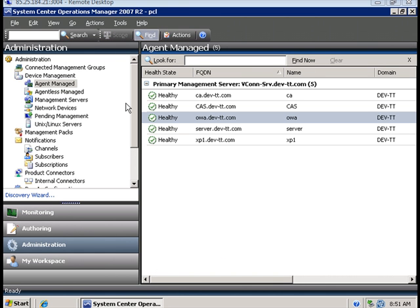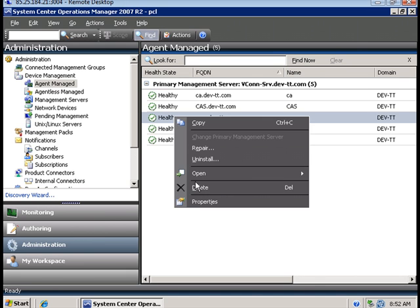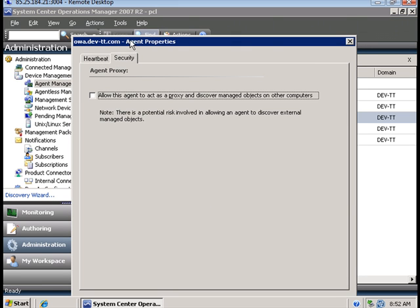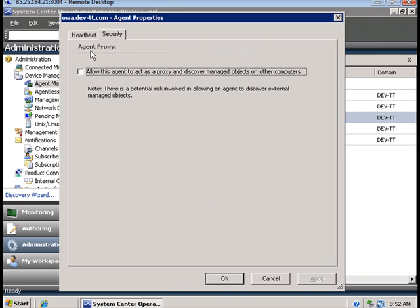To enable proper topology discovery for your Exchange 2003 organization, go to the administration tab under the agent manage section and right-click each of your Exchange servers. Go to properties and under the security tab, enable the agent to act as a proxy and discover managed objects on other computers.